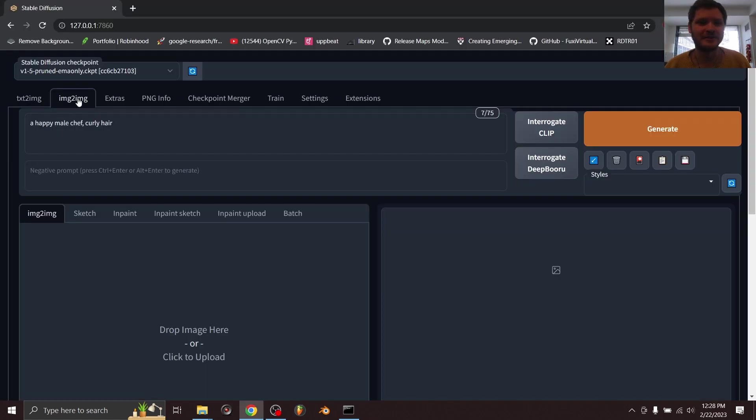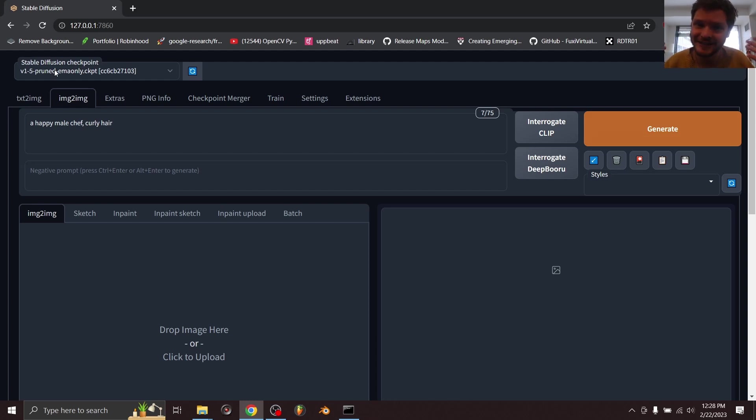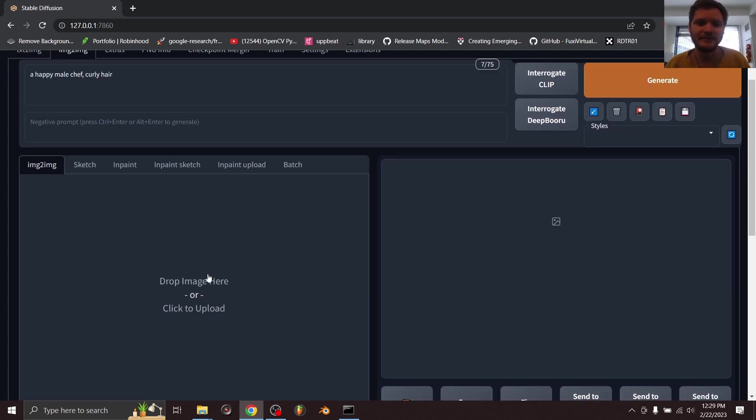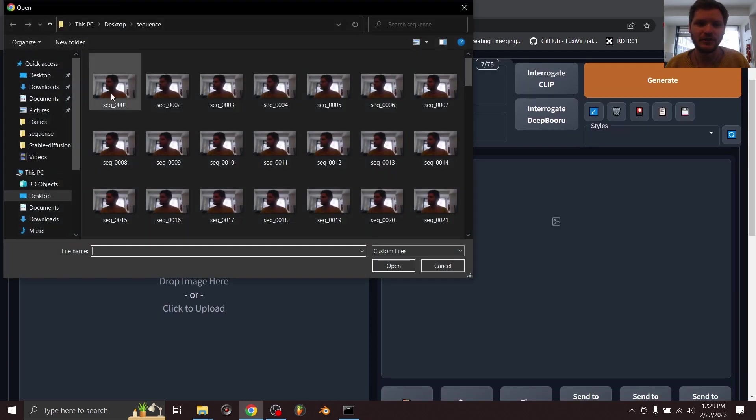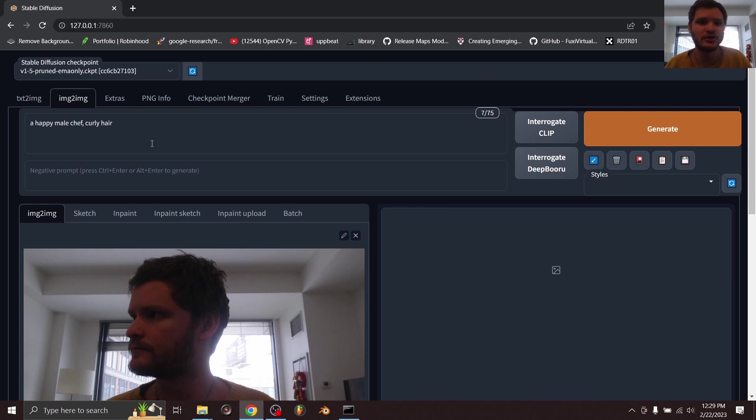Okay, so now I'm in the image-to-image section of stable diffusion and I'm going to be using the 1.5 model, even though I've gotten this to work with 2.1 with ControlNet and also 1.4. So all I'm going to do is load the first image of the sequence, and for the prompt here I'm going to go for a happy male chef with curly hair.